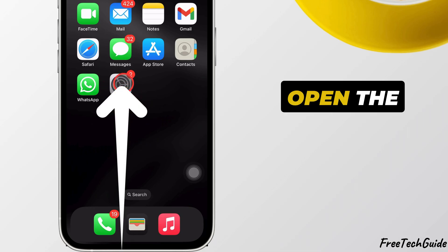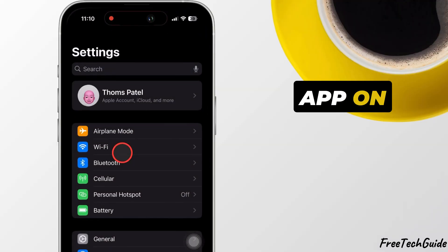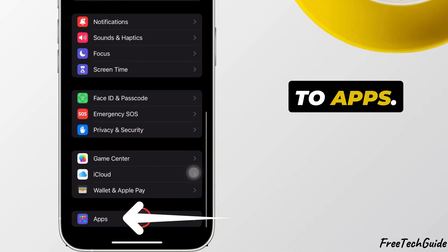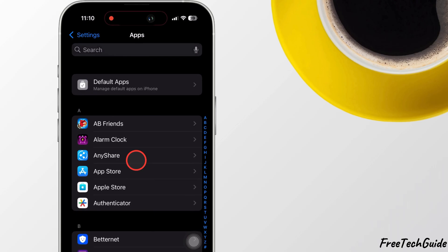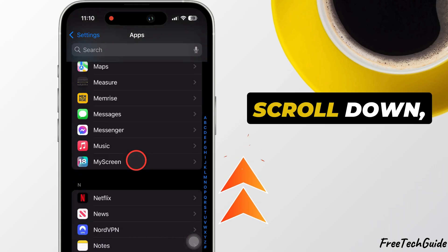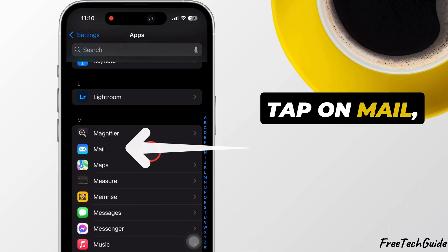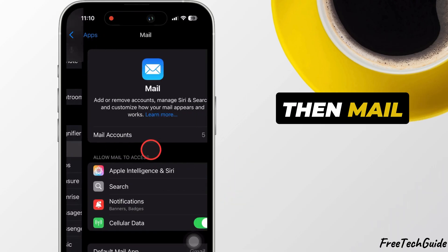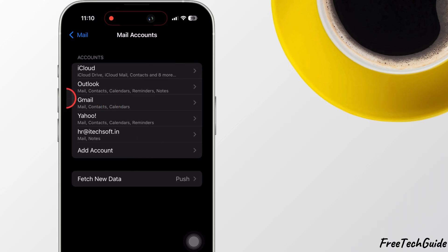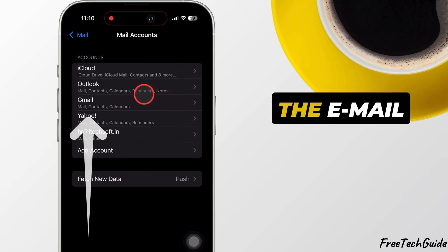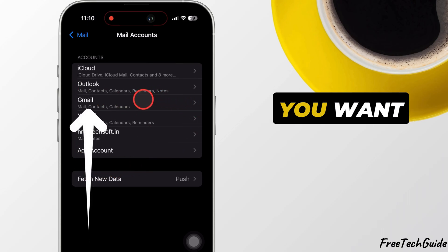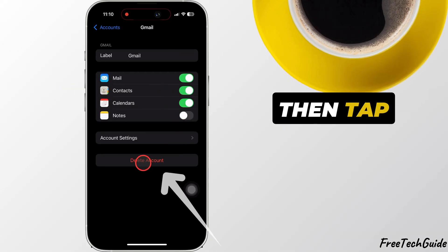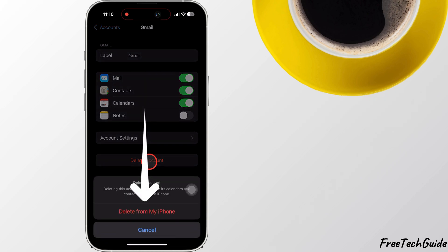First, open the Settings app on your iPhone and scroll down to Apps. Again, scroll down, tap on Mail, then Mail Accounts. Select the account and choose the email account you want to update, then tap on it and tap Delete Account.